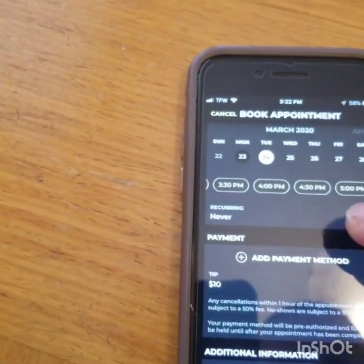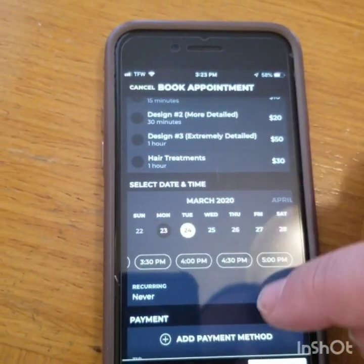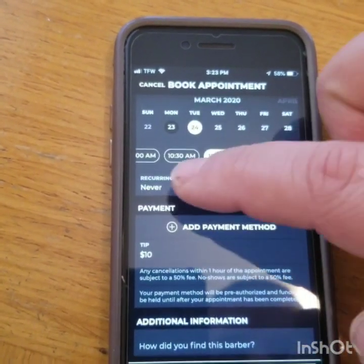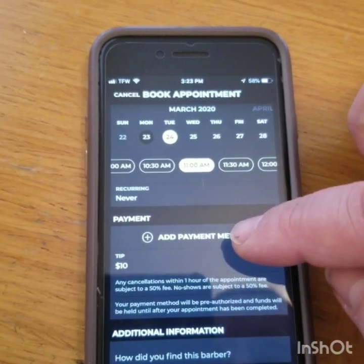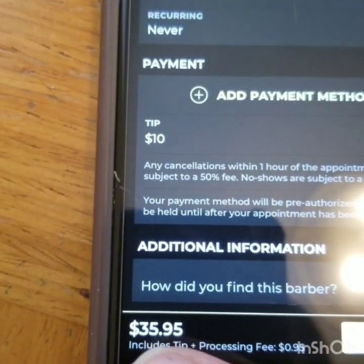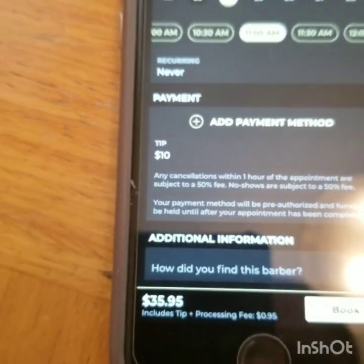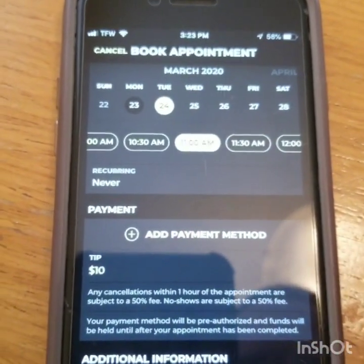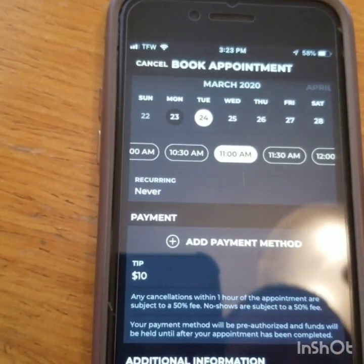At this point you've fixed your service, your date, your time. You don't want it to be recurring. You've added in your tip and your debit card information. It tells you what you will be charged right here — $35.95. There is a 95-cent processing fee that the app charges, so it's going to cost you $35.95. You're going to hit book.